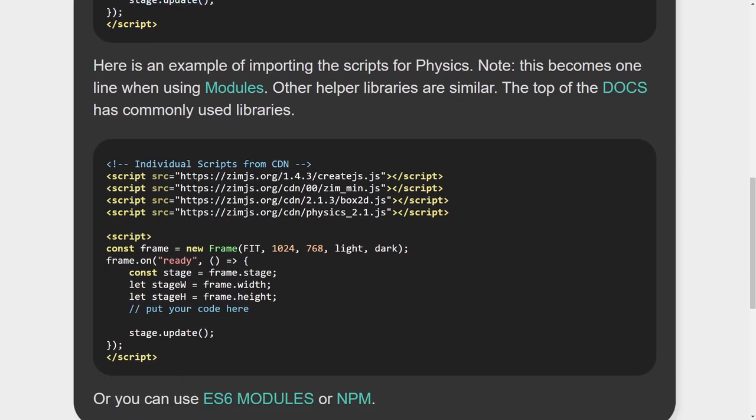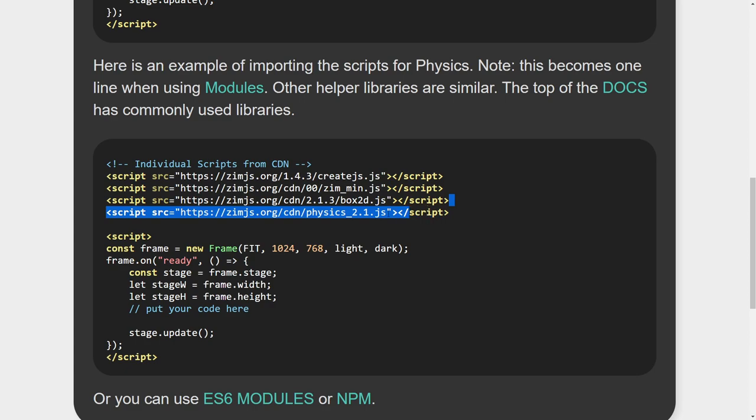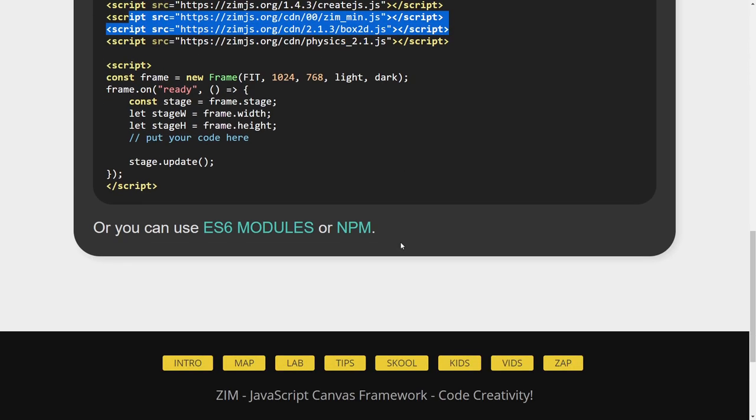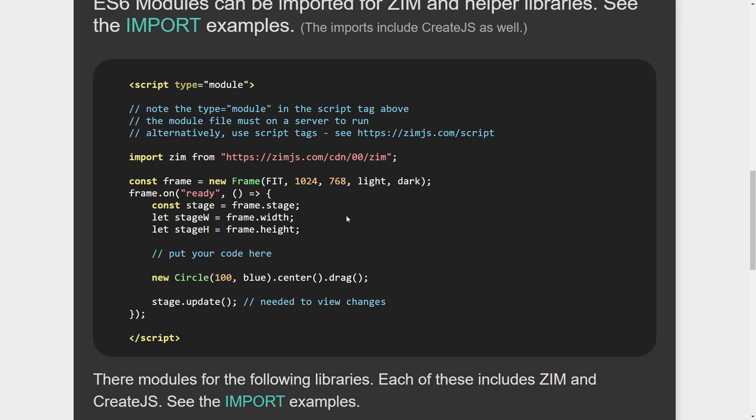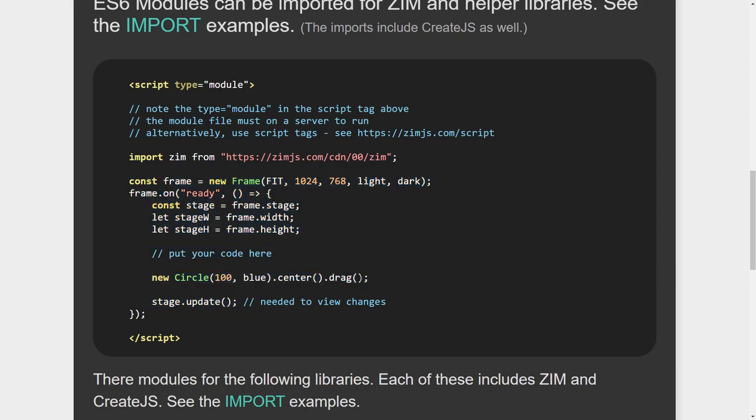So here are the traditional scripts being loaded with our code. Here would be an example of doing one for physics. So we would have to load all four. We would load the create.js, the zim min, we would load the box2d, which is the physics engine, then we would load the zim physics helper library. So that's four scripts to do that. Whereas, if you were using ES6 modules, it would be import zim from zim underscore physics. Right there. And it would get all four of those things. And you're on your way. You could go .add physics right there.